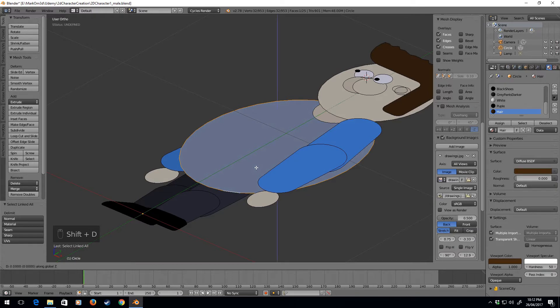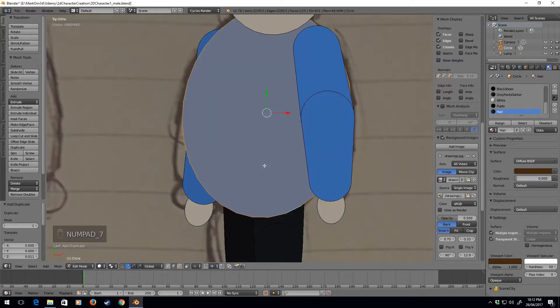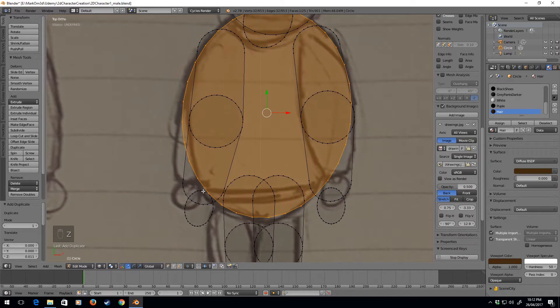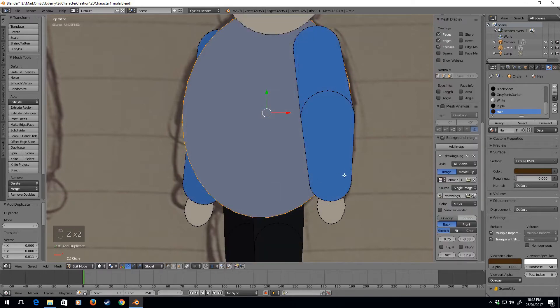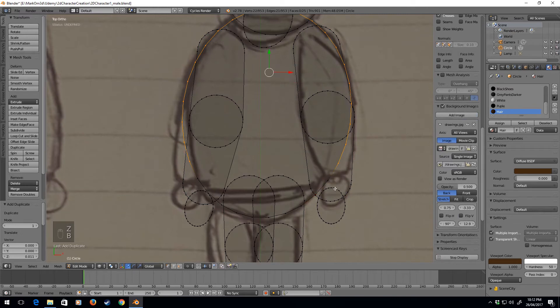Raise it up the Z axis. How low do we want the belt? Yeah, we want the belt back there. That seems pretty good. Going to box select, get rid of them, delete.